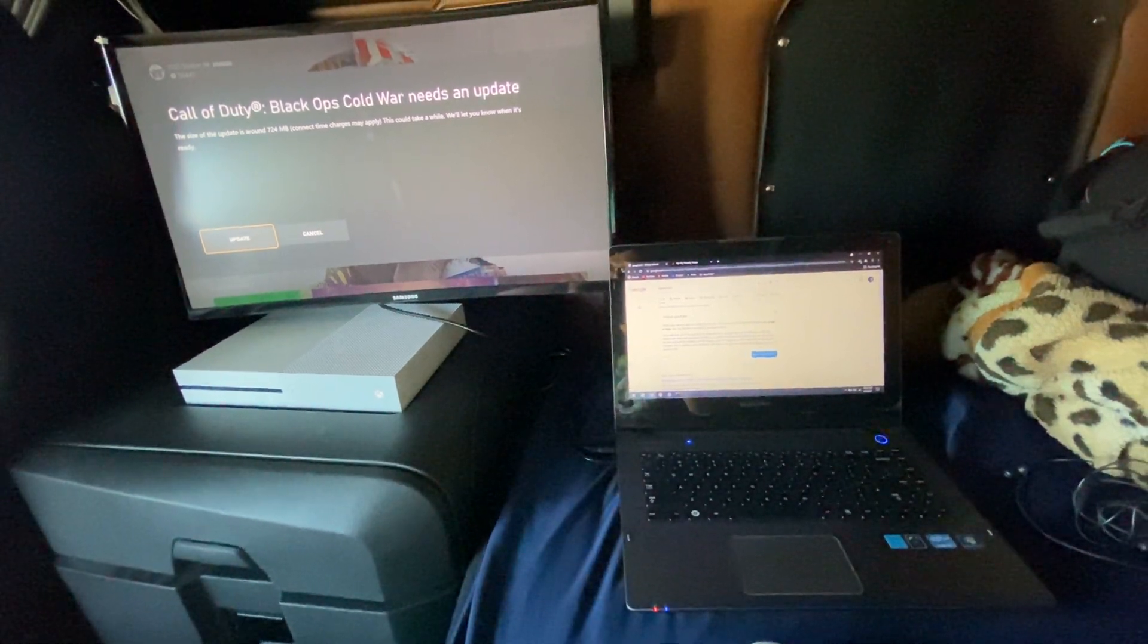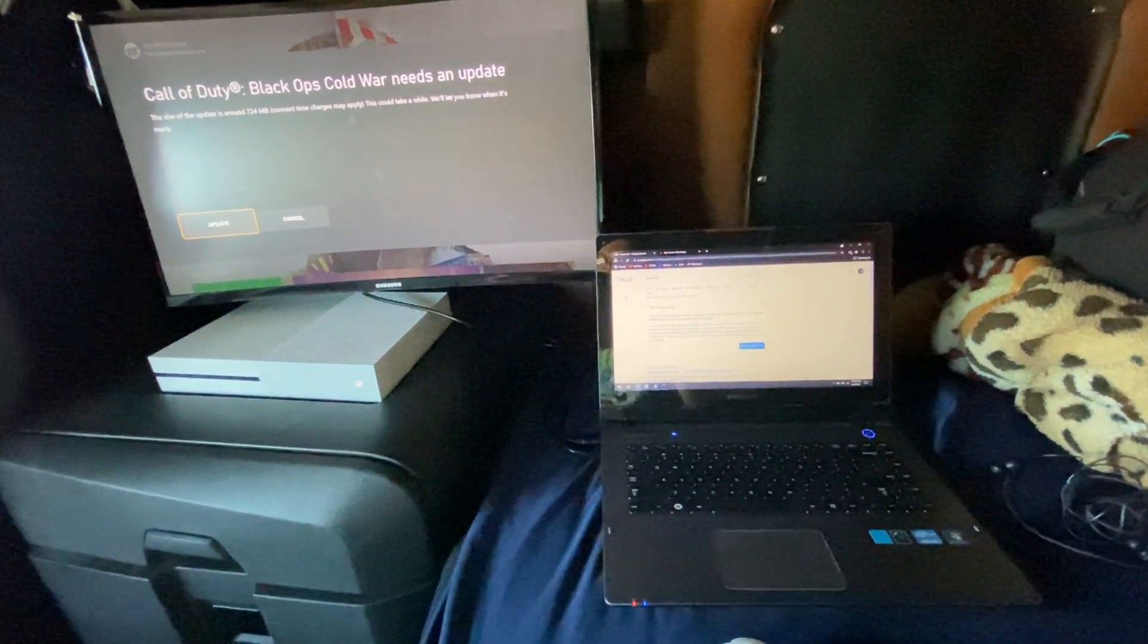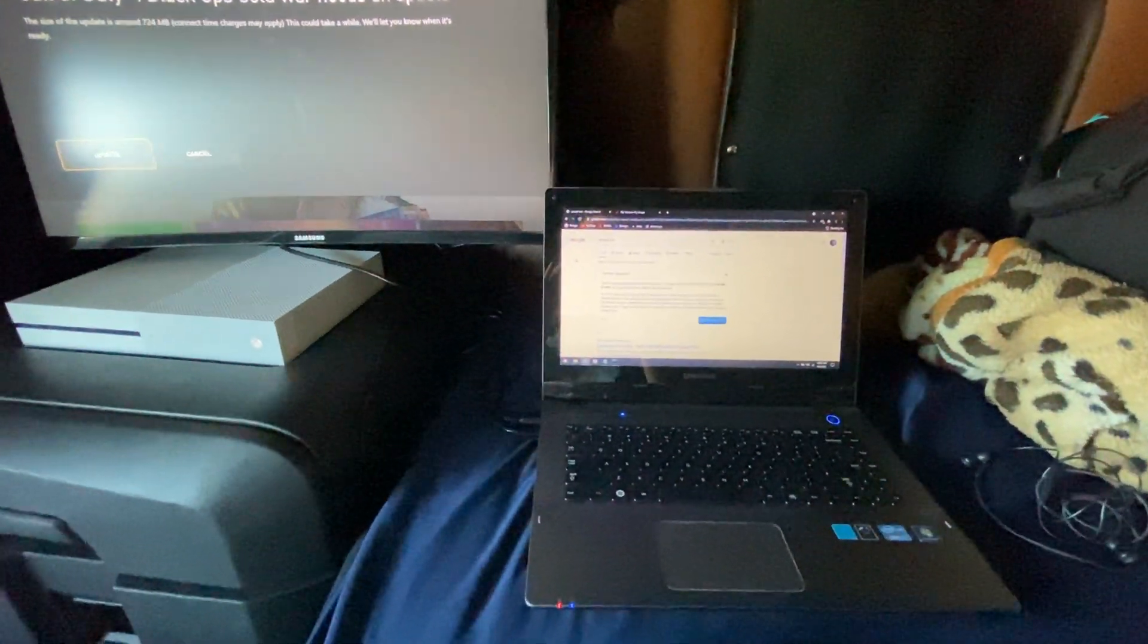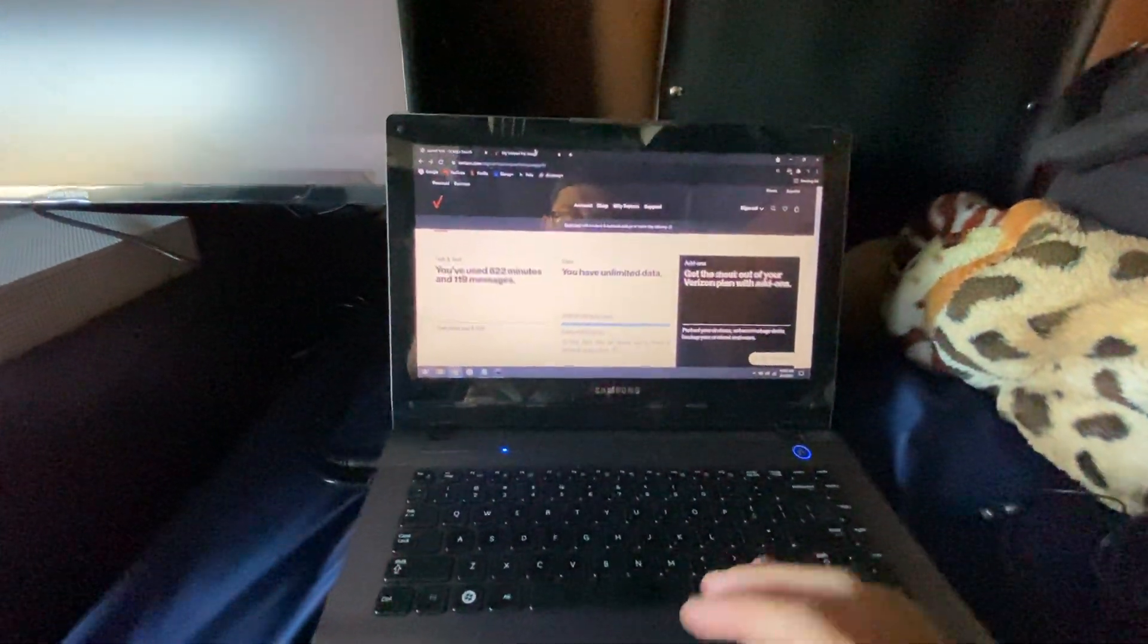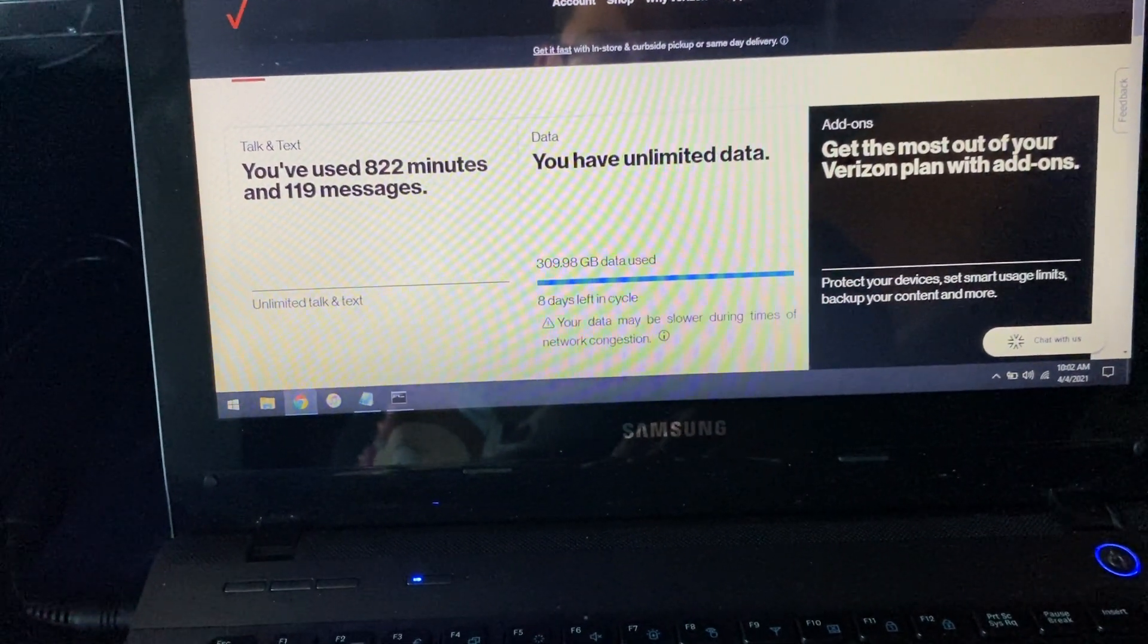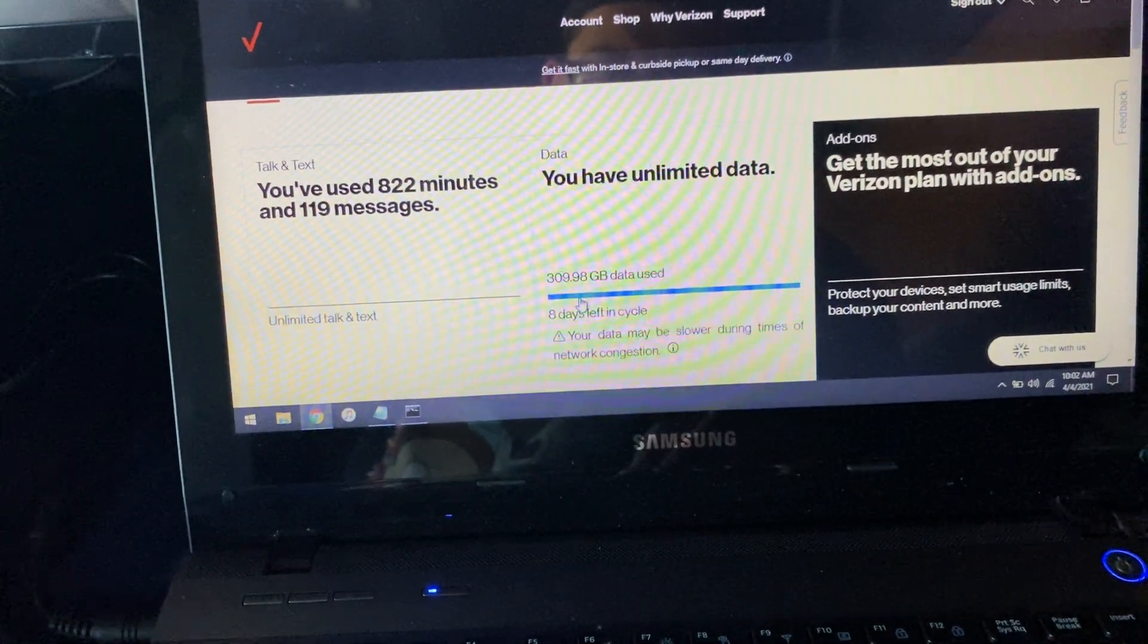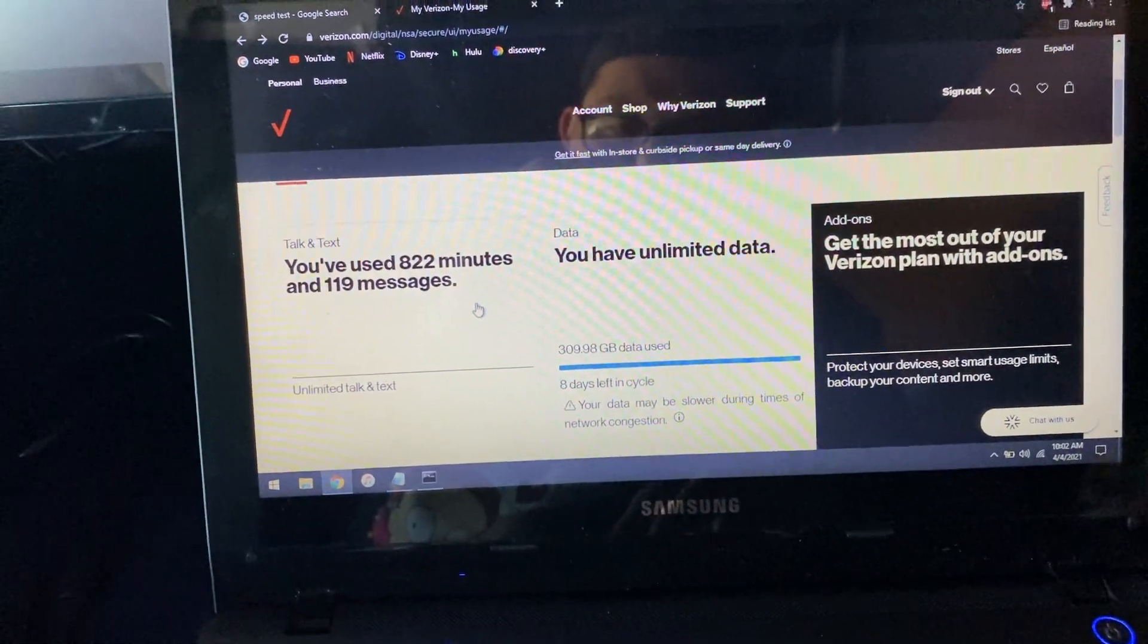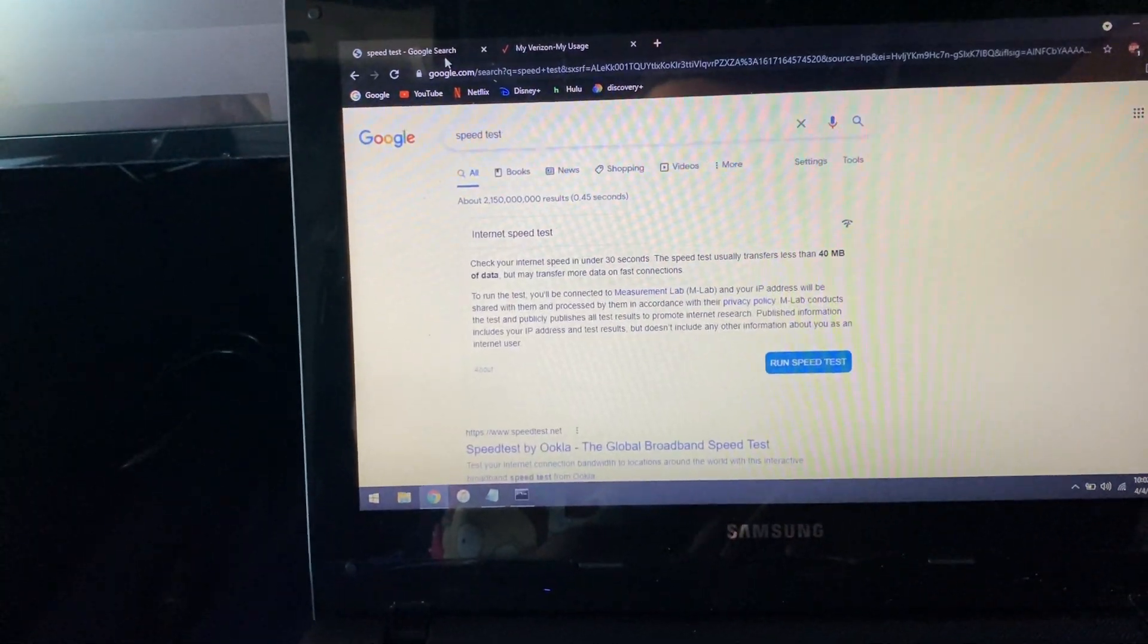Just to show you guys really quick here, I'm signed into my Verizon account. I've used almost 310 gigs for my cycle and I've still got three or eight days left for that.